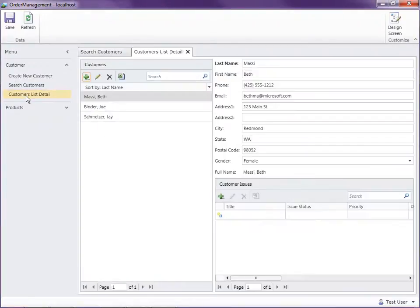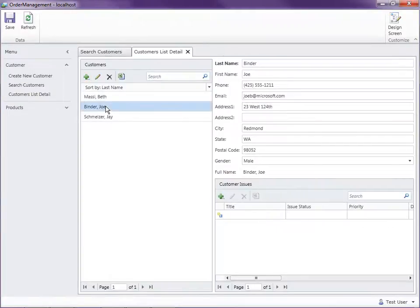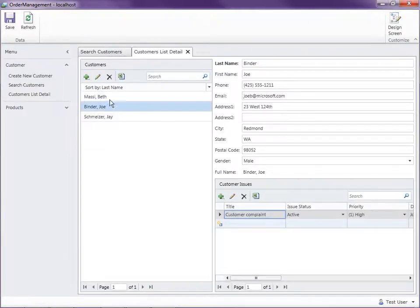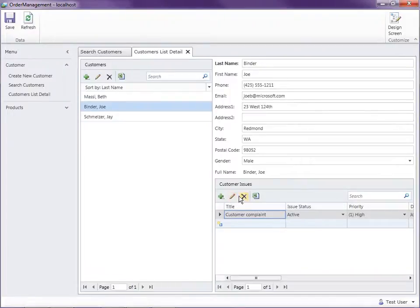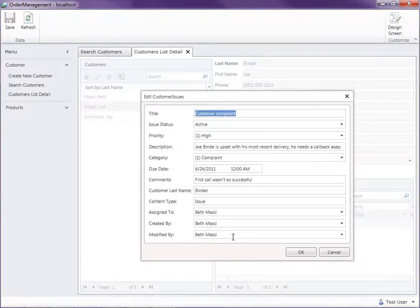So here we go. Let me select somebody that has an issue. There we go. There's this customer complaint now. And if I go ahead and I can see that my add, edit, and delete icons here are enabled. If we click edit,